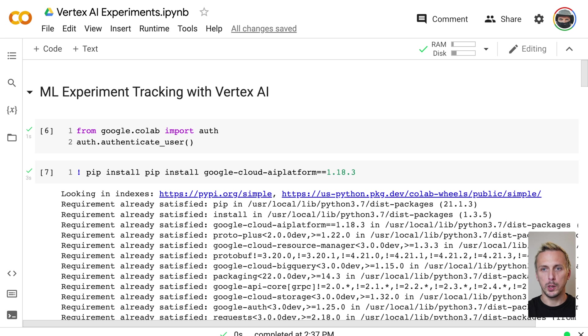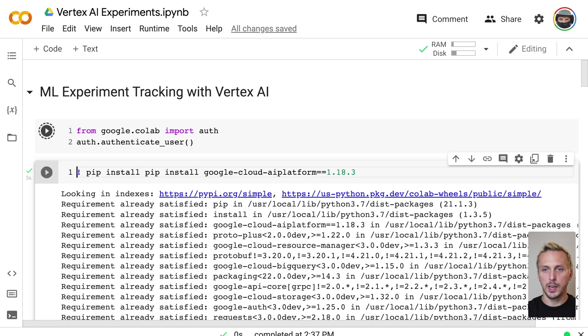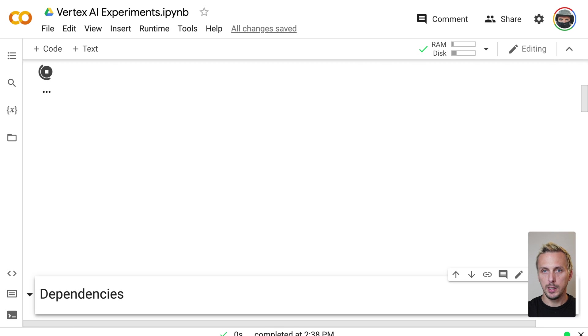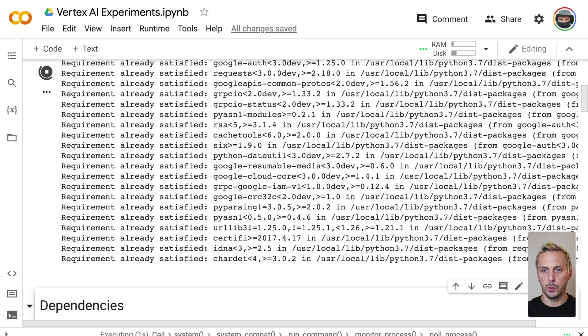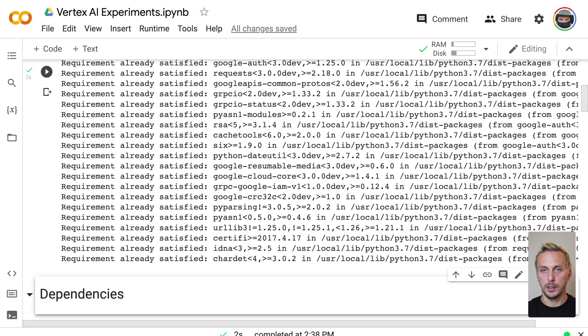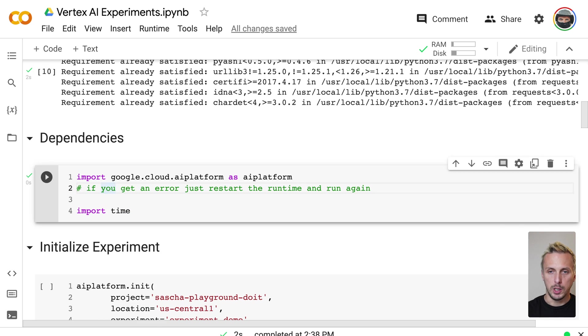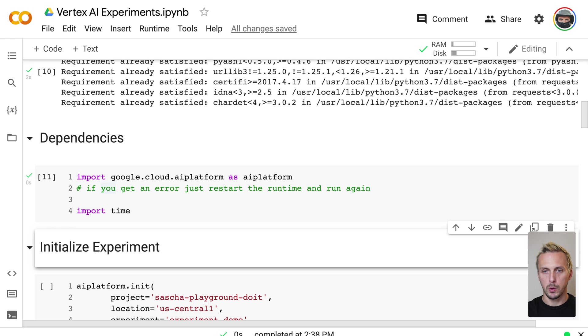As always, we start in a notebook, so first we authenticate this notebook with Google Cloud. Then we install the SDK, which we're going to use for the experiments. And we import the SDK. And then we are already at the starting point.